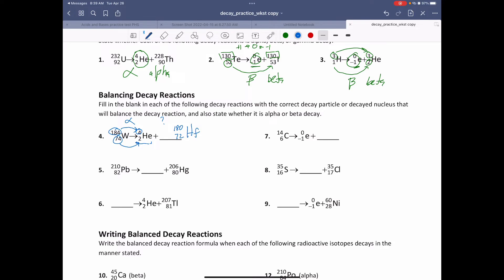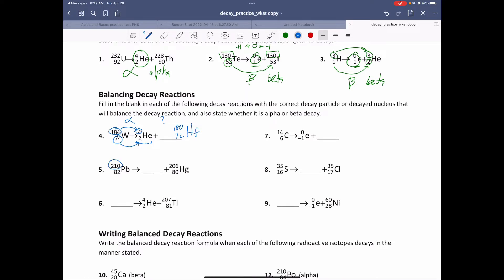Number five, we have lead. It has lost four from its mass number and two from its atomic number, so this must also be alpha decay. Alpha decay is easy — it's just going to be a helium nuclei, with atomic number two and mass number four, because the helium nuclei has two protons and two neutrons.